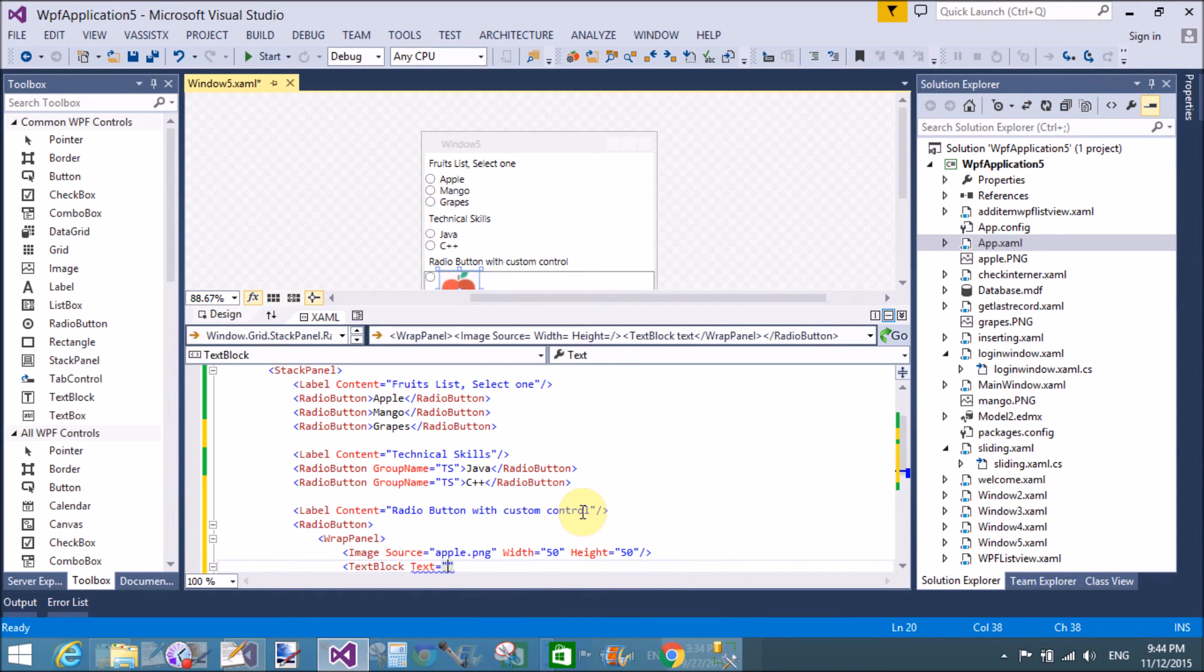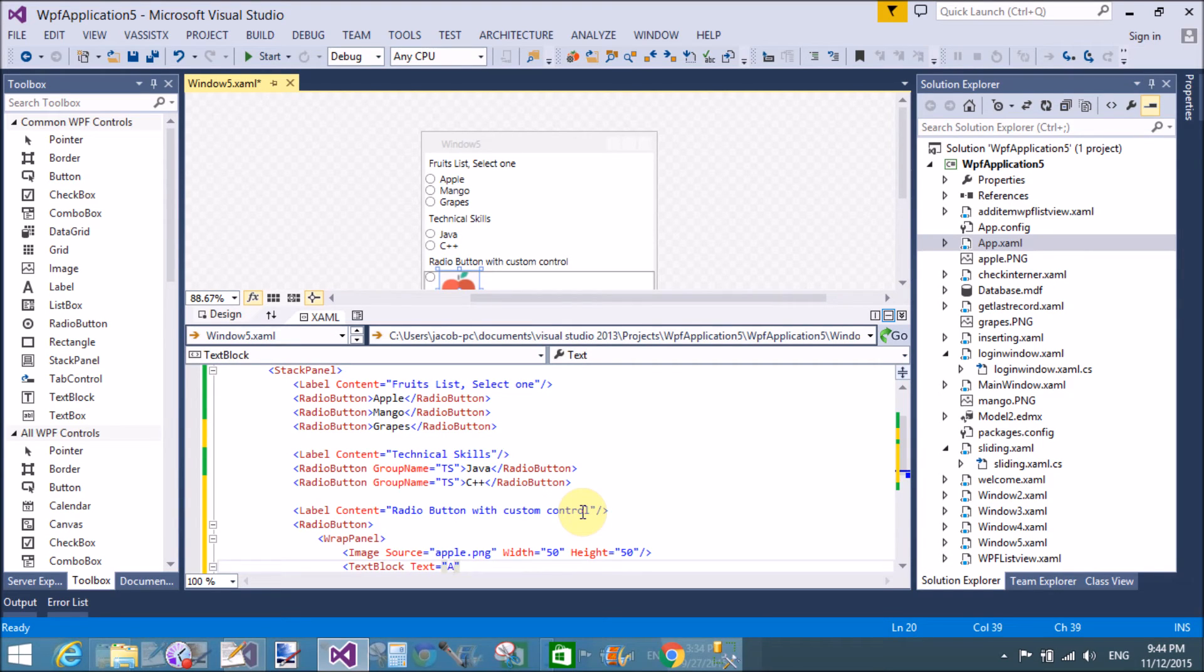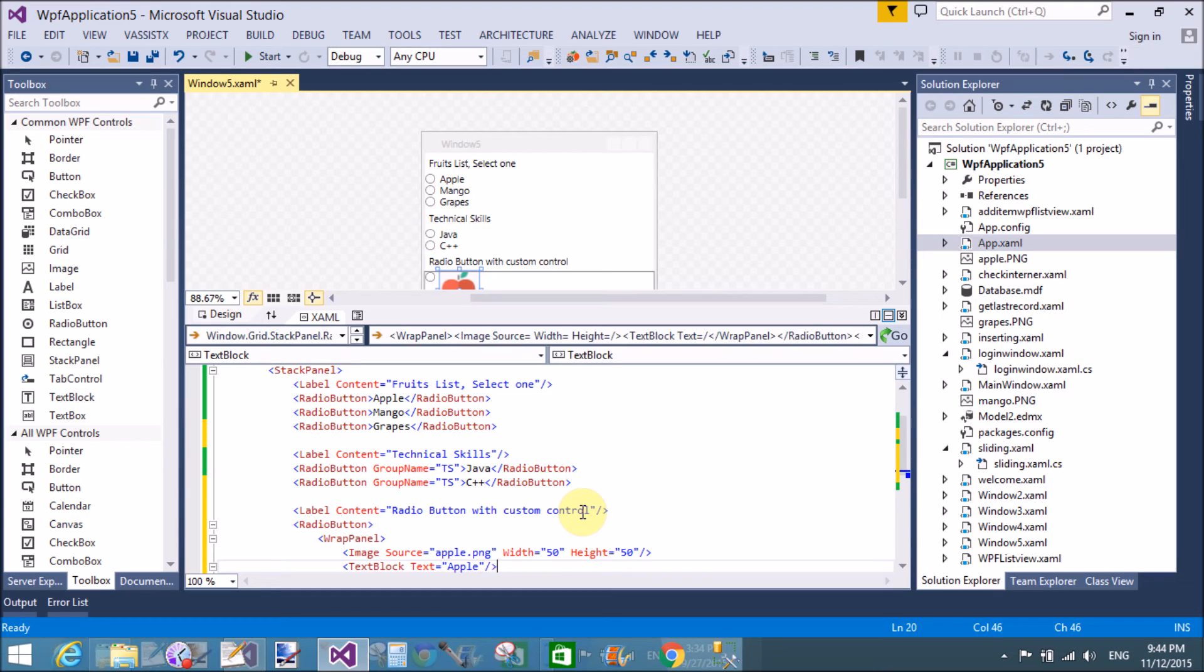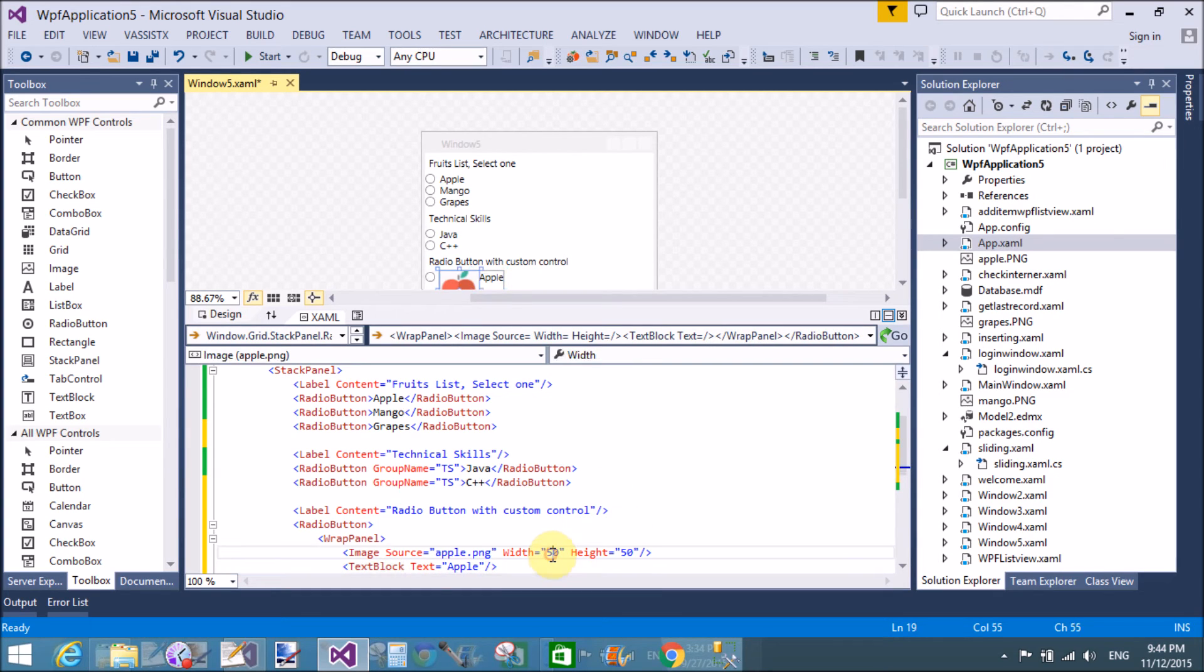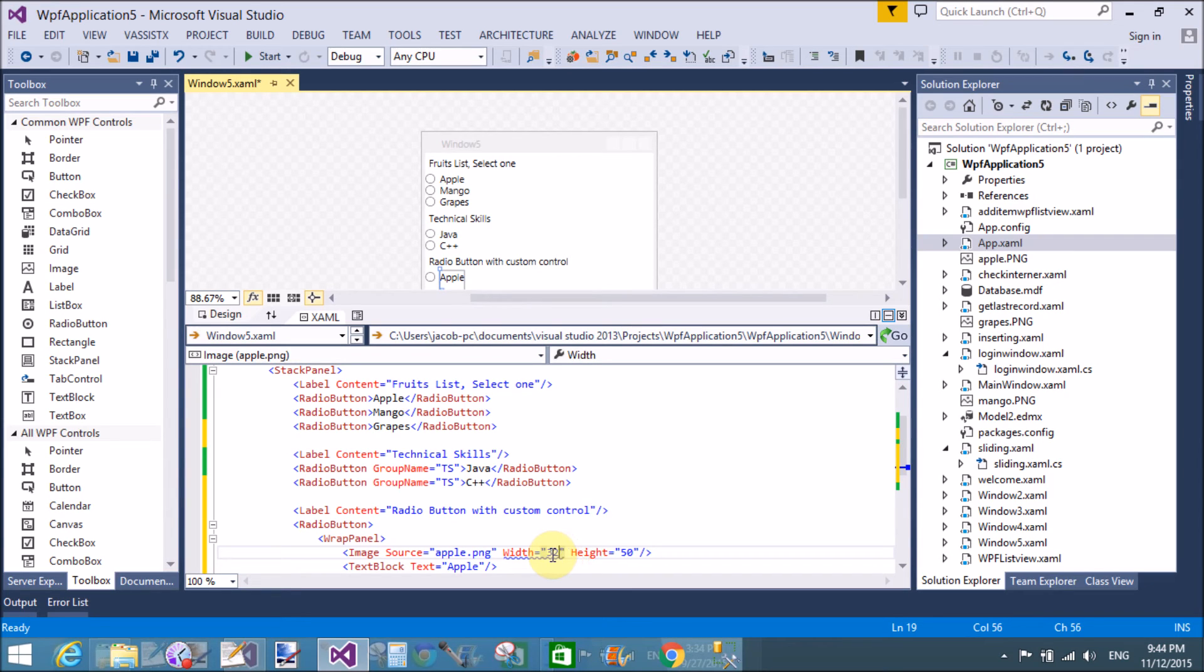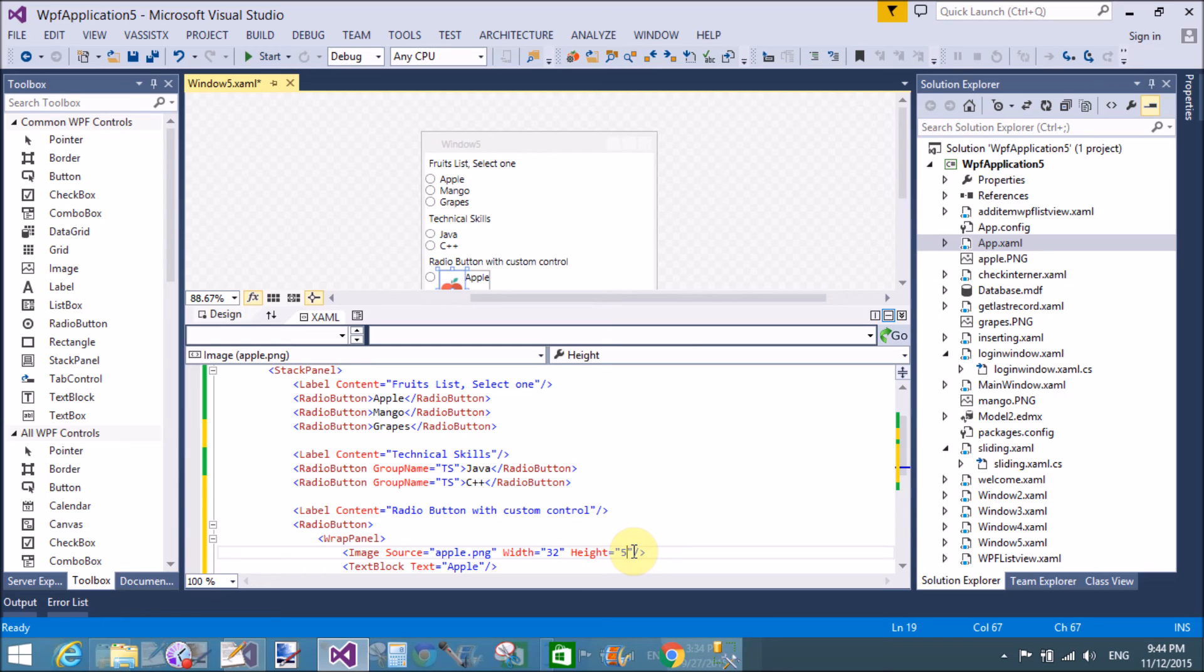But at a time single radio button can contain only the single item. So here we can take the single item, that is radio button takes only the wrap panel, but wrap panel is a container of controls. So we can take two items, that is image and text block.